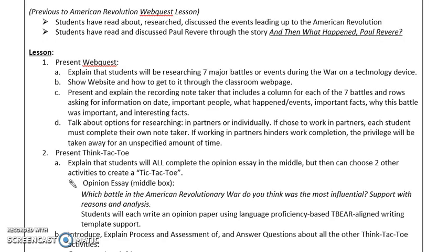Previous to the American Revolution web quest, students will have already done a little bit of work on the American Revolution so they have some background information. They will have read the story in the Houghton Mifflin, 'And Then What Happened, Paul Revere,' which really goes into a lot of detail about the steps or events leading up to the war. And then the web quest really focuses on the actual war.